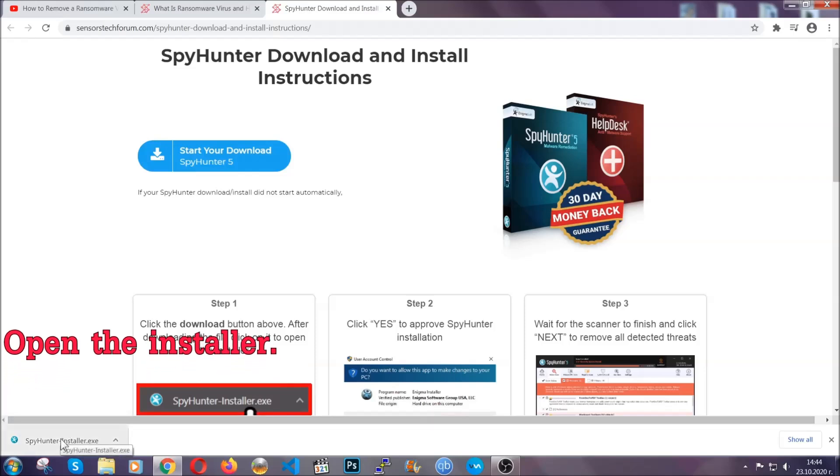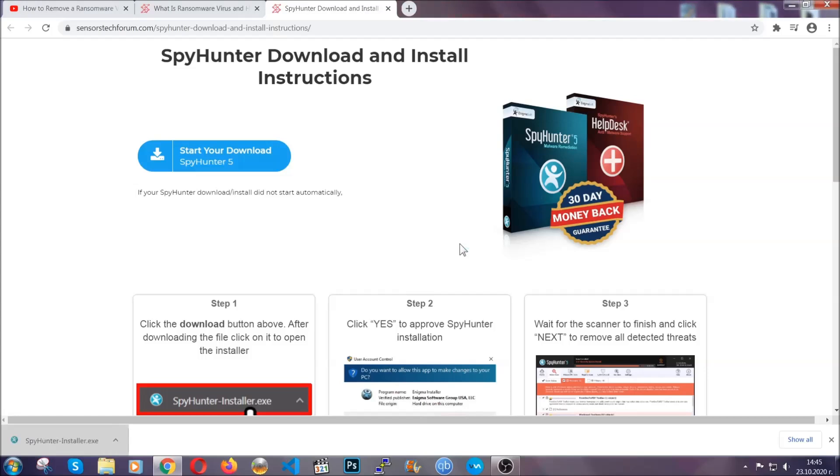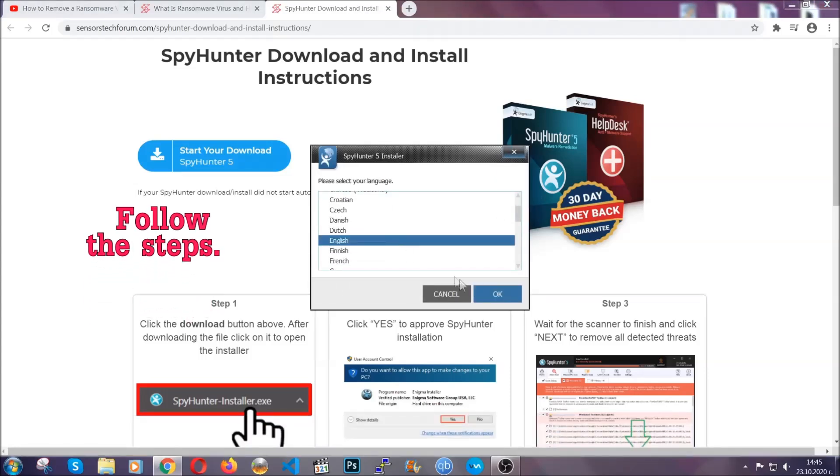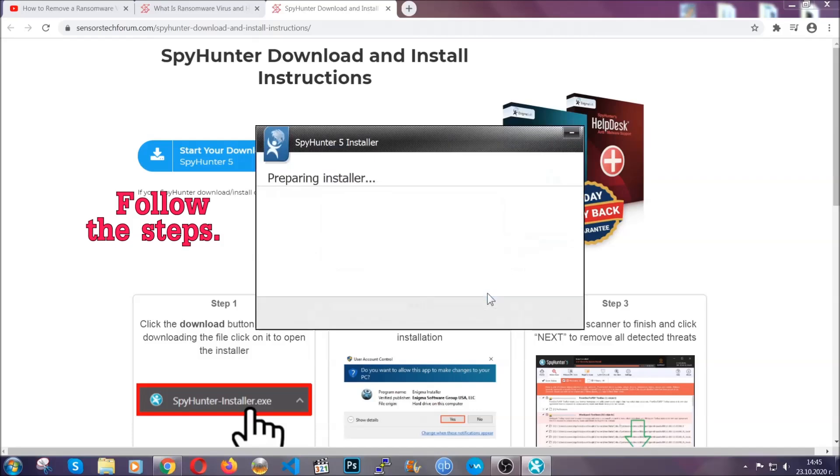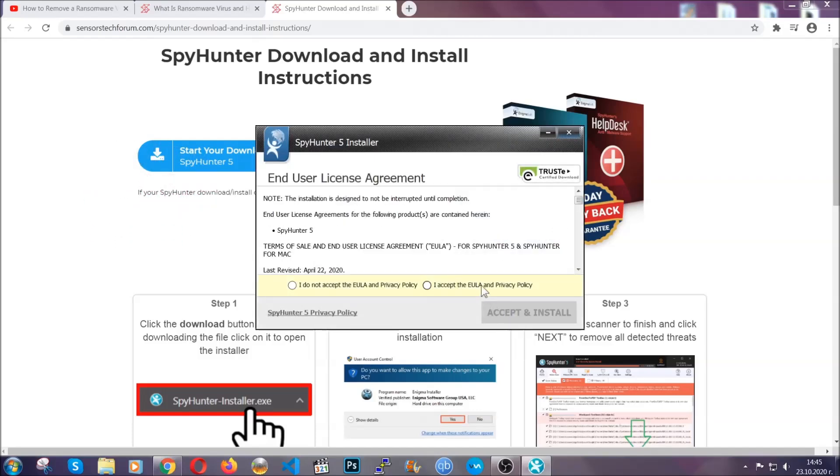When it's done, simply open the installer. It's going to take you through a language and installation steps process. Simply follow those steps, agree with the license terms, and then click accept and install.